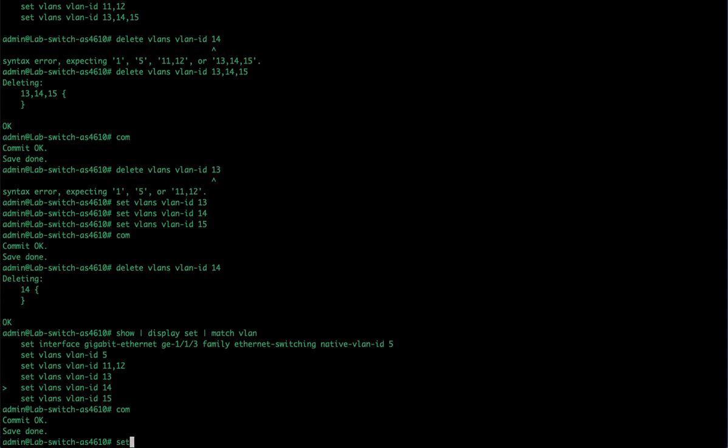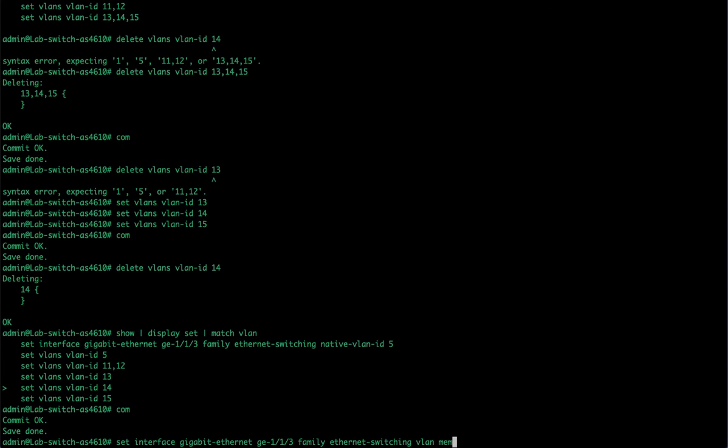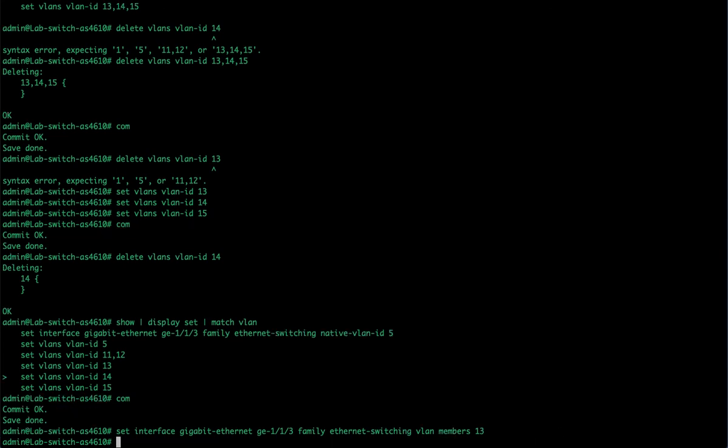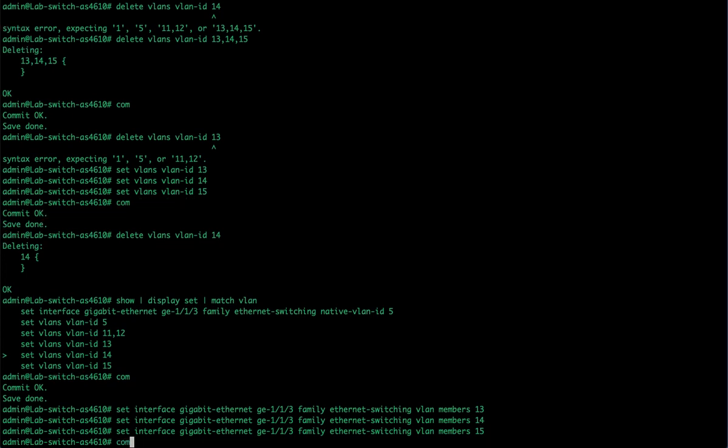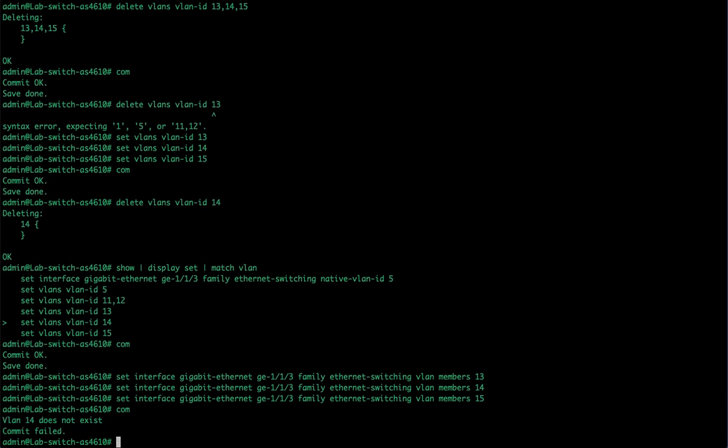So let's set interface gigabit Ethernet GE1/1/3, family Ethernet switching, and instead of doing native VLAN, I'm going to type VLAN members. And I'm going to assign it 13, 14, 15. Now if I do that, remember in order to remove 13 or 14 or 15 out of this, I would have to remove this entire command and type in a new one, and it's pretty picky about it. So we're just going to do one at a time, accomplishes the same thing, and then commit it.